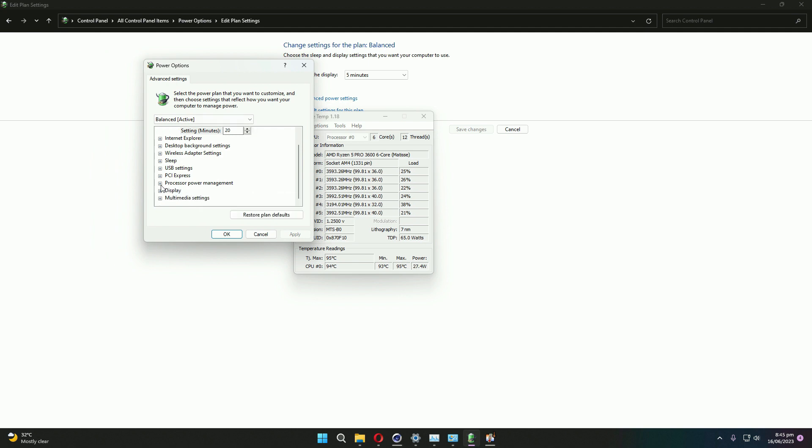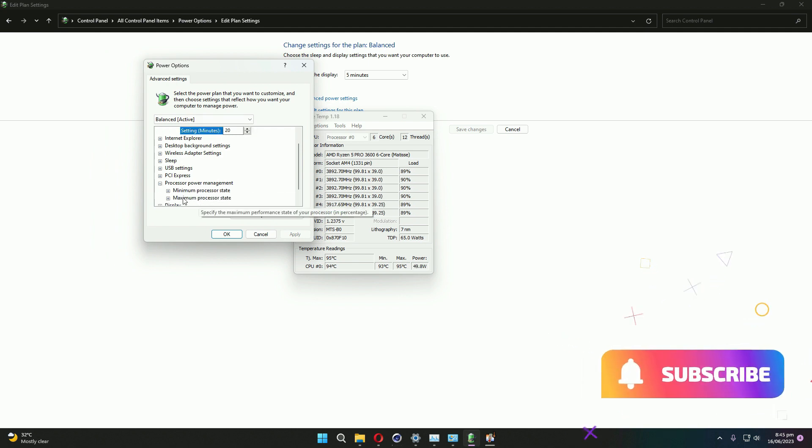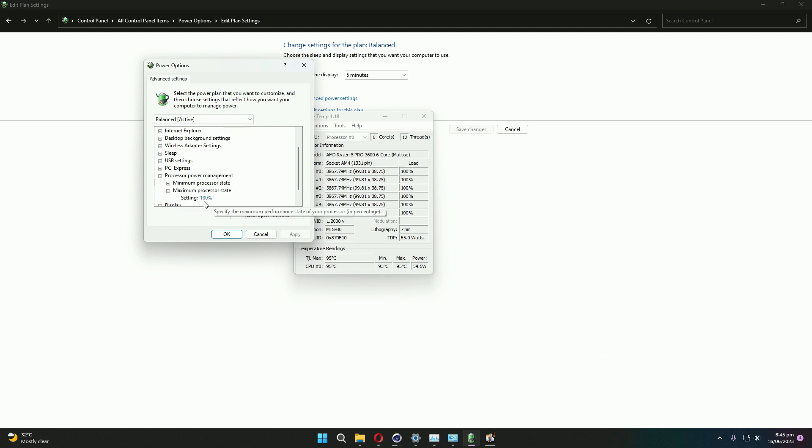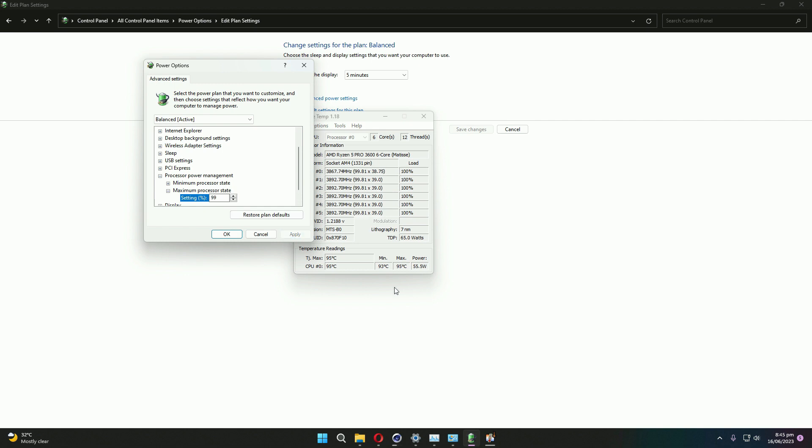Processor power management - go into that. Maximum power state, here you will see that it is 100 percent. We just have to make it 99 and apply it. You can see our temperature